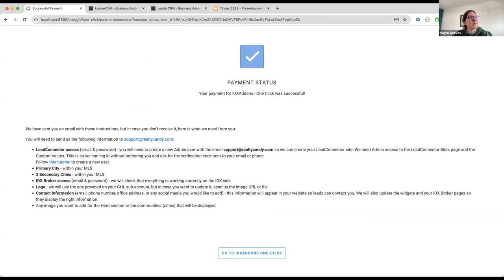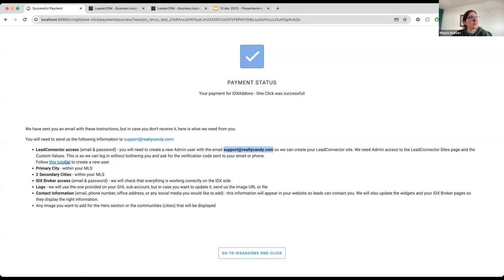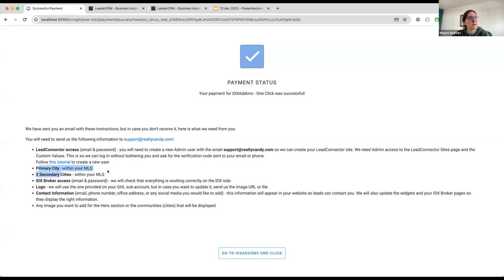So, after paying, you are going to be redirected to a page like this one, saying that your payment was successful. And here are going to be some instructions. We are also going to send these instructions to your email, to the one submitted in the Stripe form or the payment form. But what we need from you is lead connector access. You need to create a new admin user with our email, so we can clone the template, also to create the wrapper.